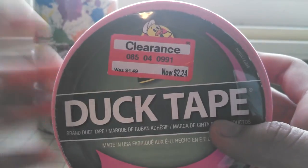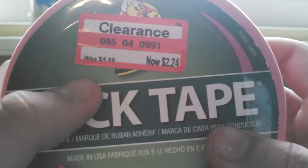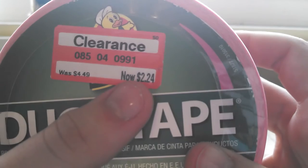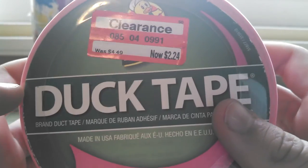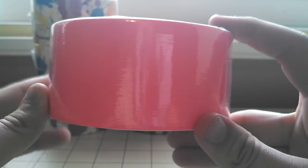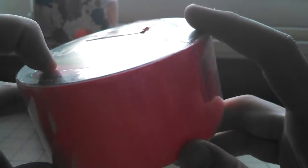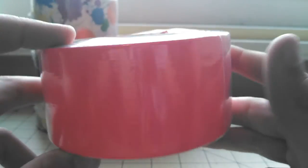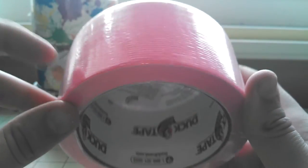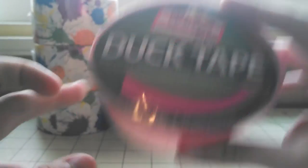I really needed to get another roll, and it was originally $4.49, and I got it for $2.24, so I was really happy about that. I use a lot of neon colors when I do Duck Taping, so this was very fortunate for me to find.